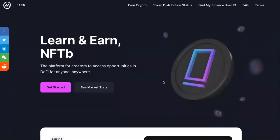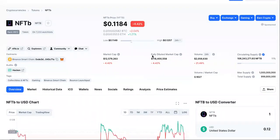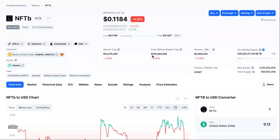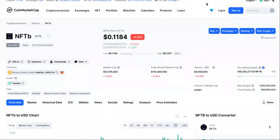What do you guys think? Are NFTs going to die down? What do you think about them having their own platform token? Let me know in the comments.